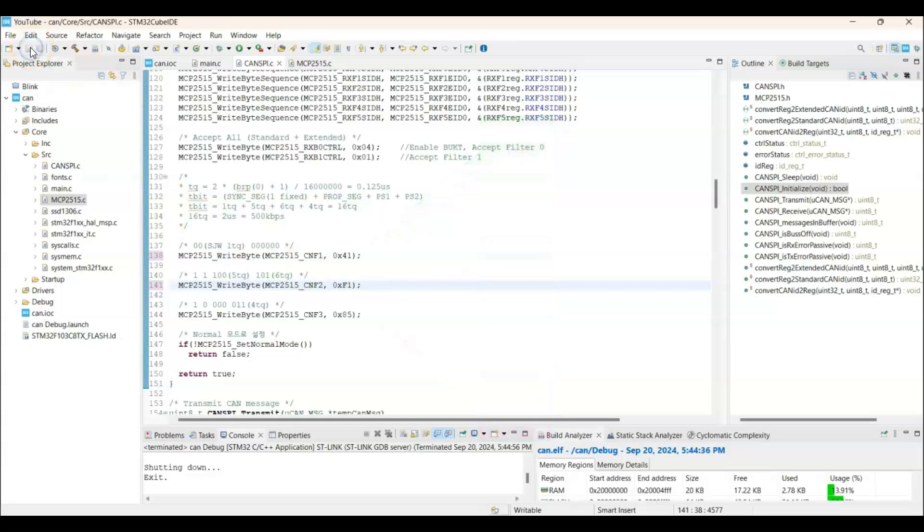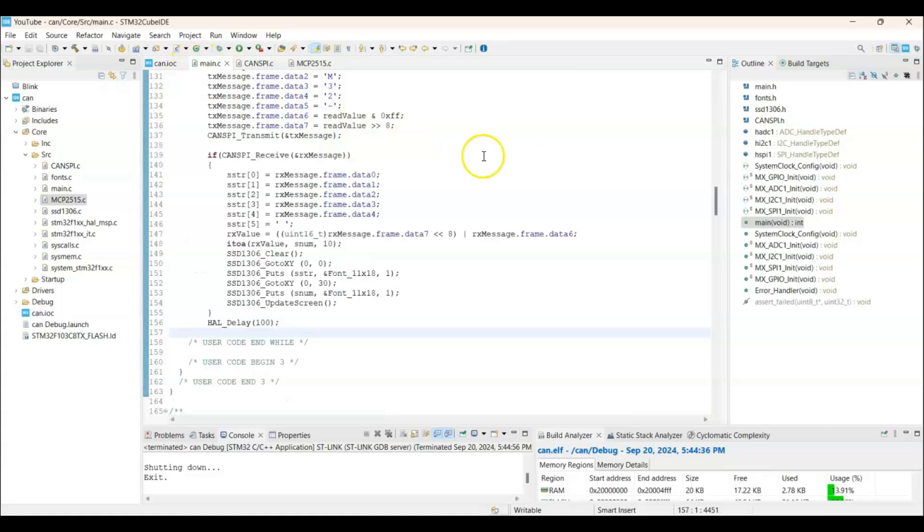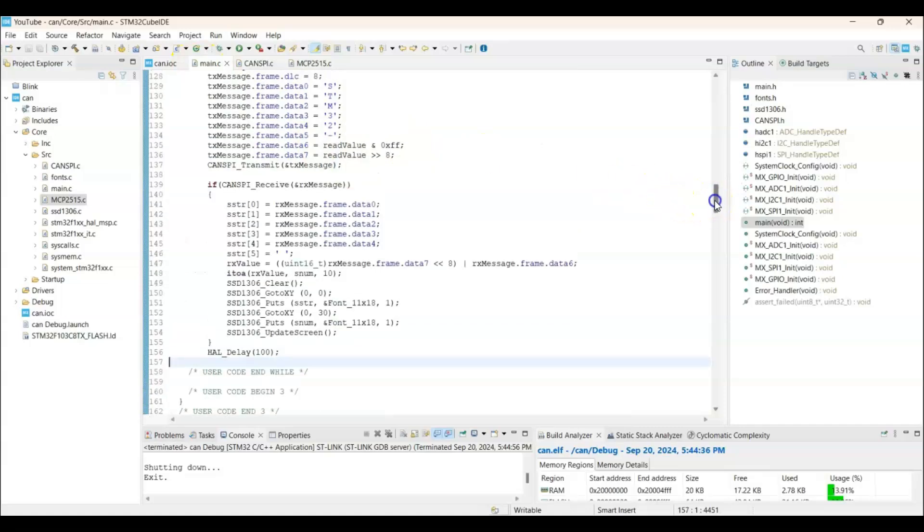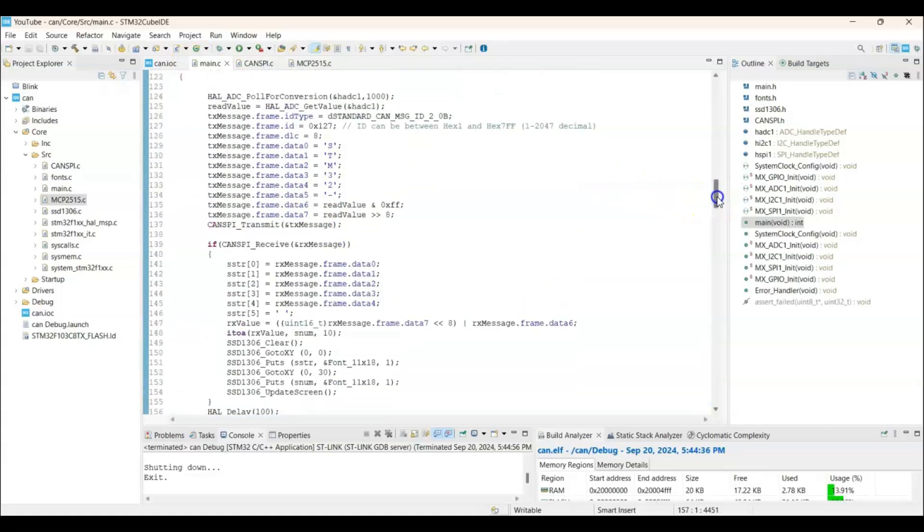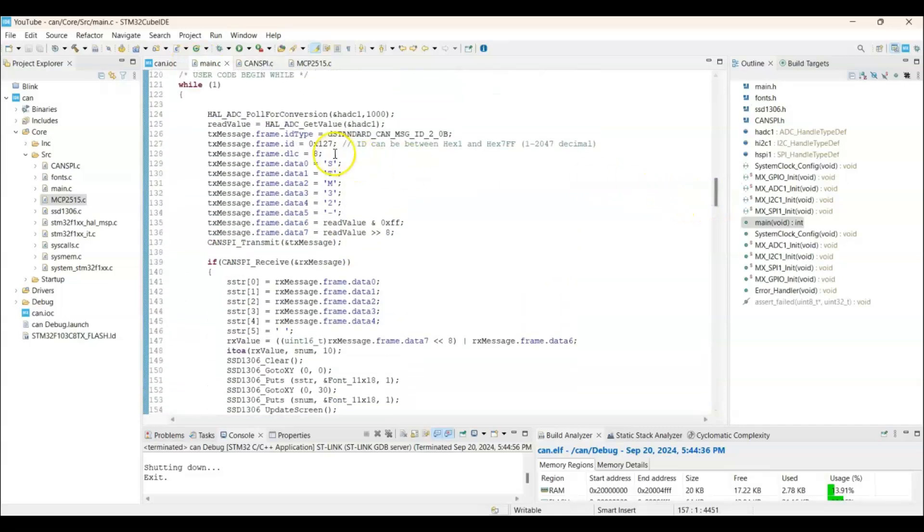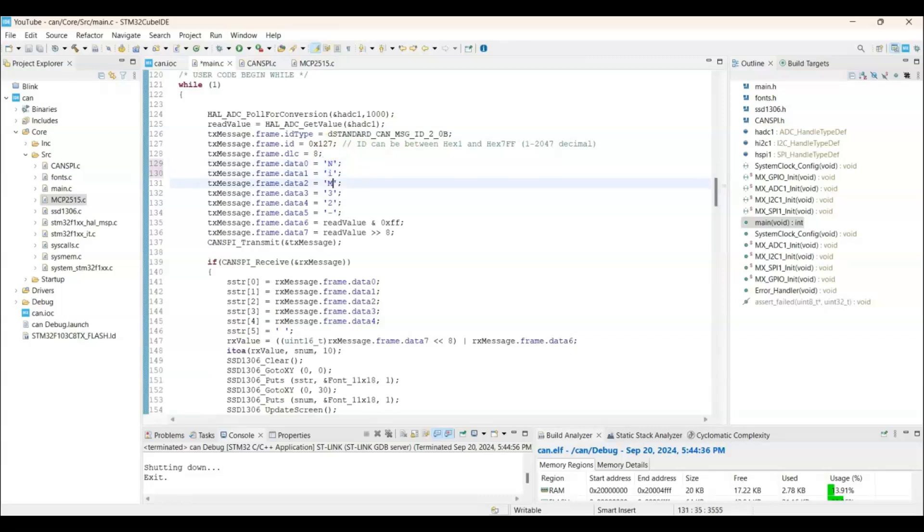And also we need to do some changes in the main.c file. So to see the different values, instead of STM32, I am going to put my name Nisar. So we know that it comes from the different modules.